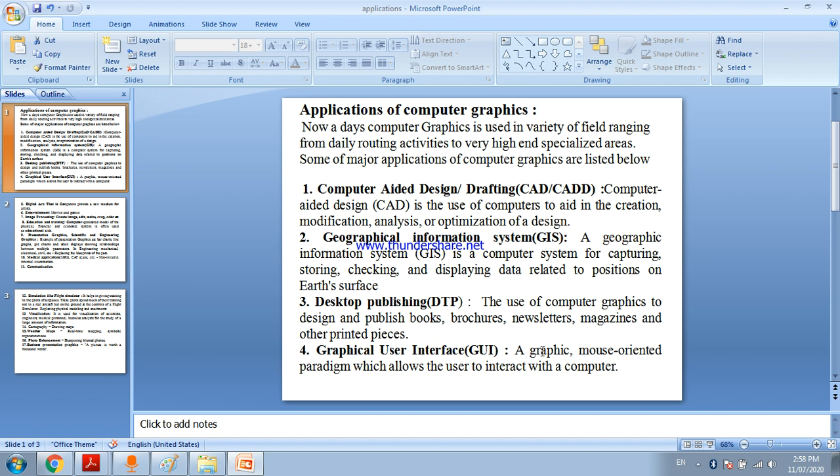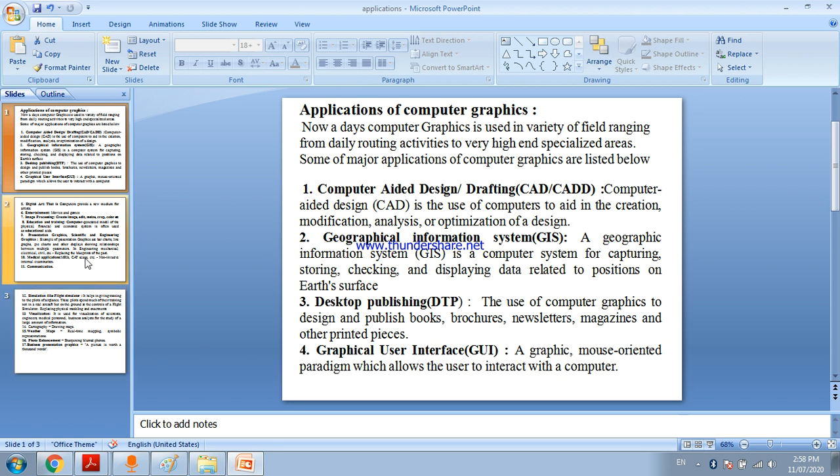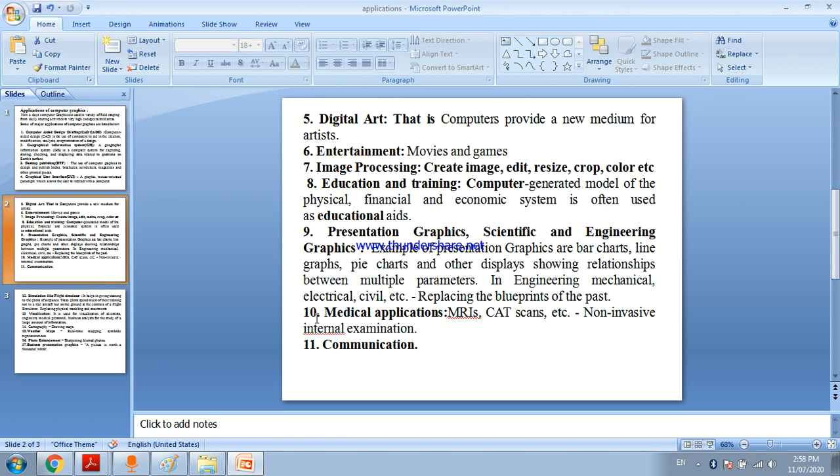Mouse oriented paradigms which allows the user to interact with a computer. When you open a laptop, you use mouse click or keyboard through graphical user interface. Through this you use computer graphics.